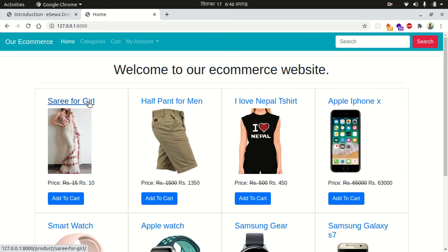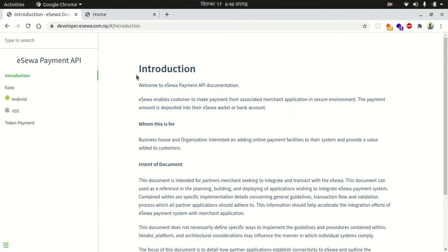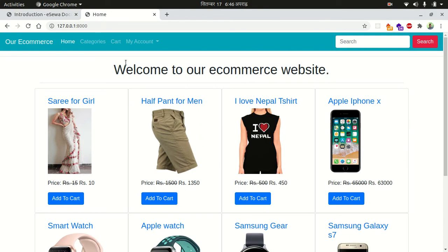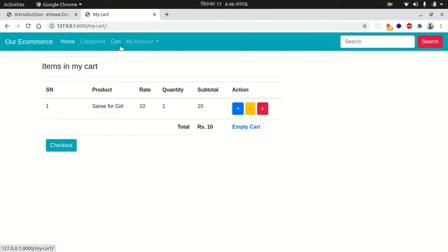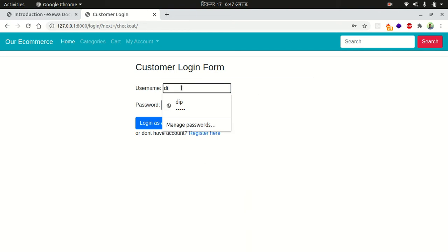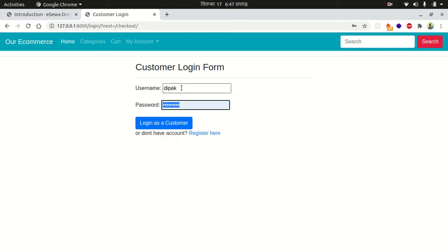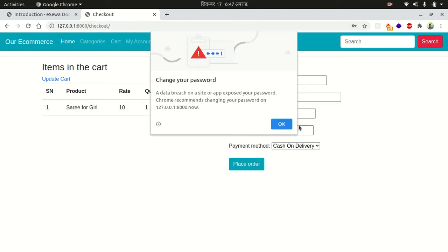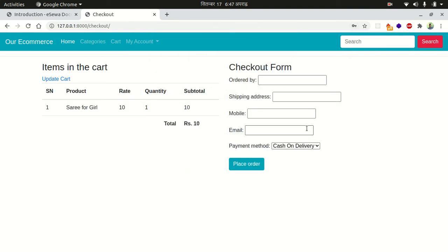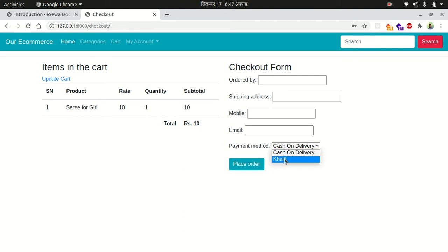Hello everyone. In the last video we integrated the Khalti payment gateway in our e-commerce site, but today I'm going to integrate the eSewa payment gateway. eSewa is the largest payment gateway in Nepal. Currently at checkout, cash on delivery and Khalti are available payment methods, but I'm going to add eSewa as another payment gateway option.